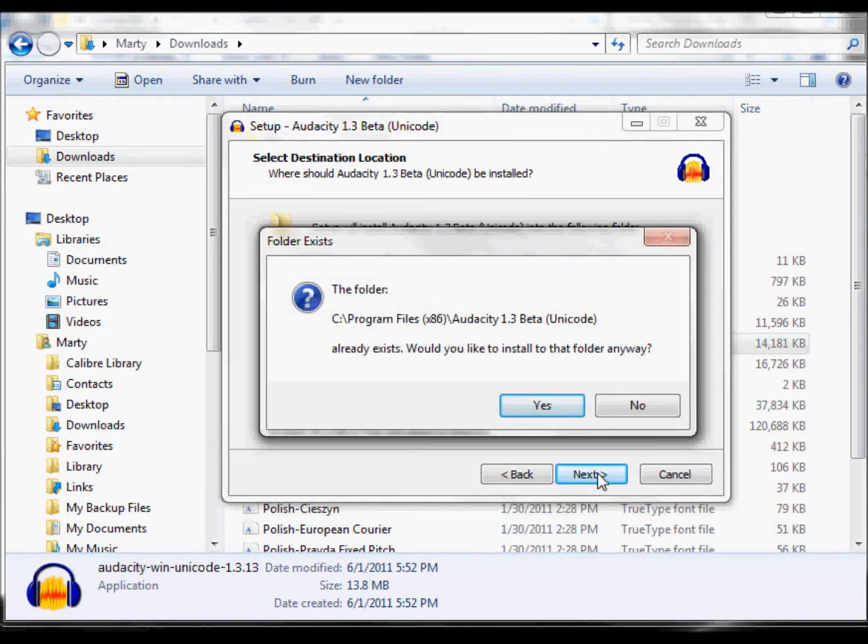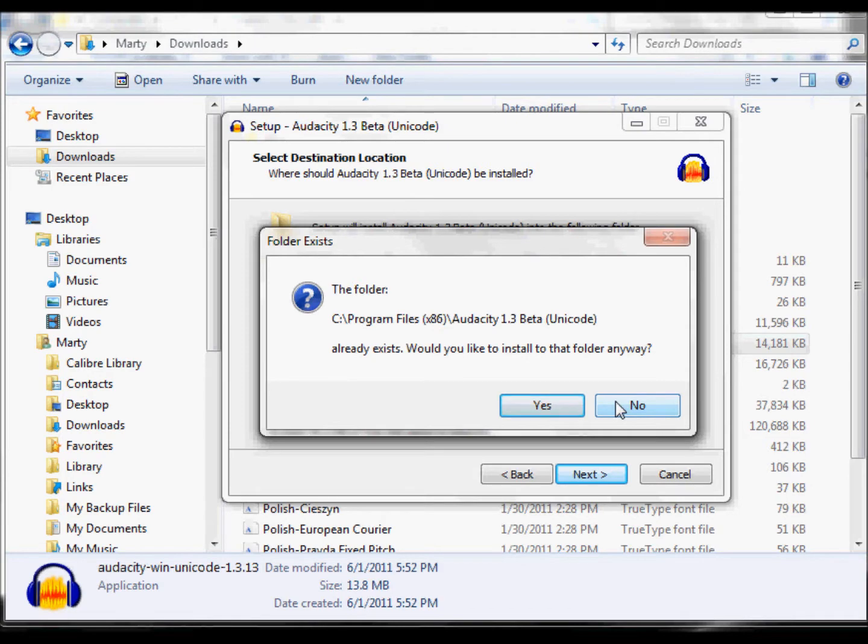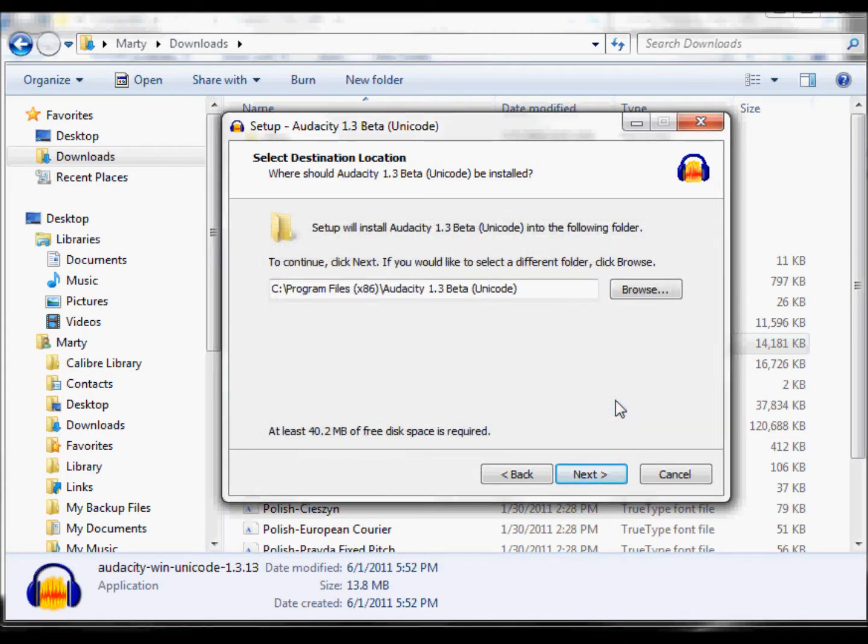On mine, I'm going to get an error message because I've already got it installed. For you, you won't get this error message. You will just be able to go straight through with it and install it. So for now, I'm just going to cancel.